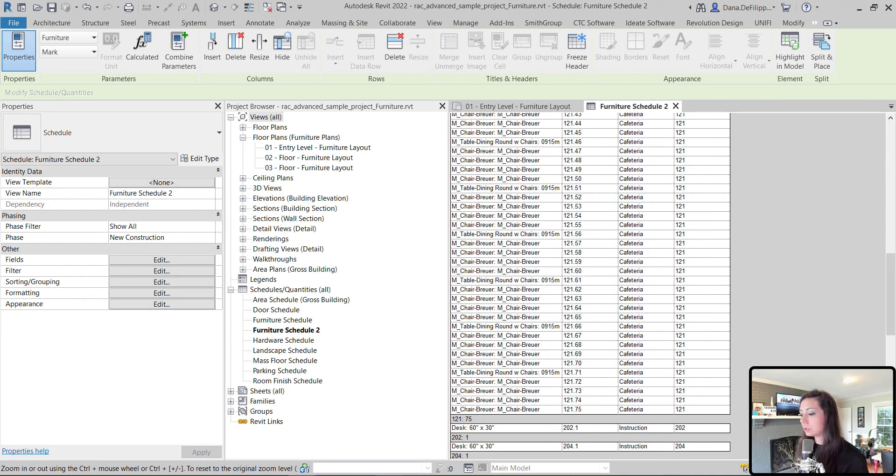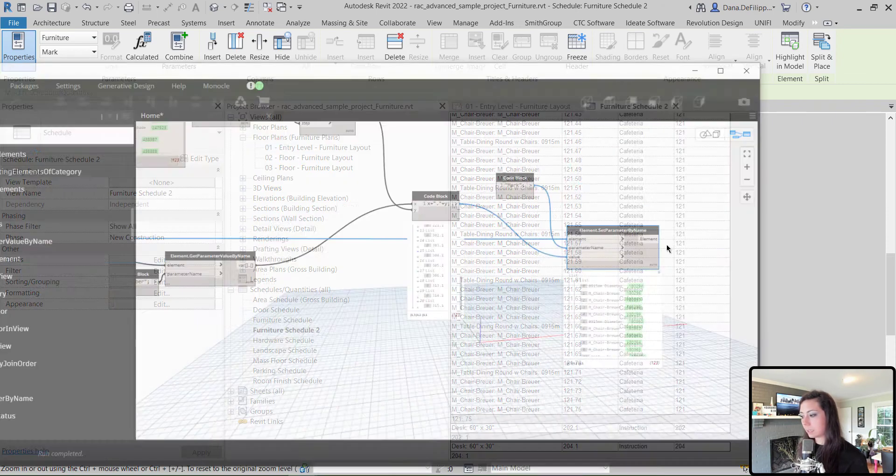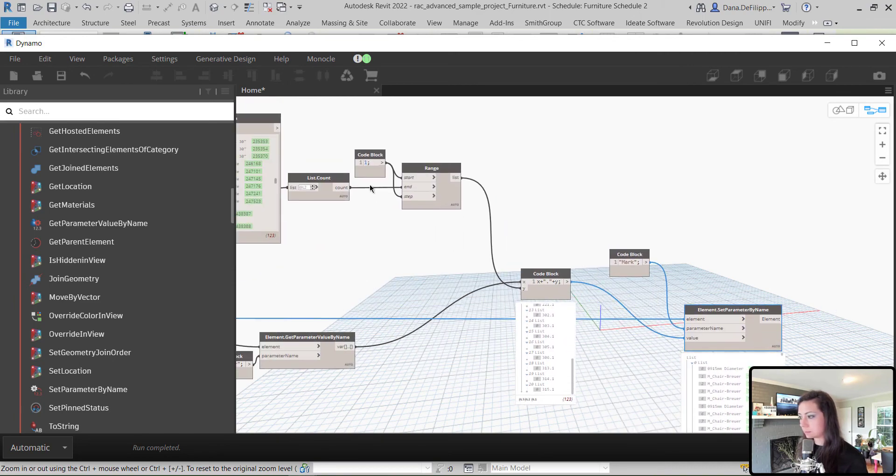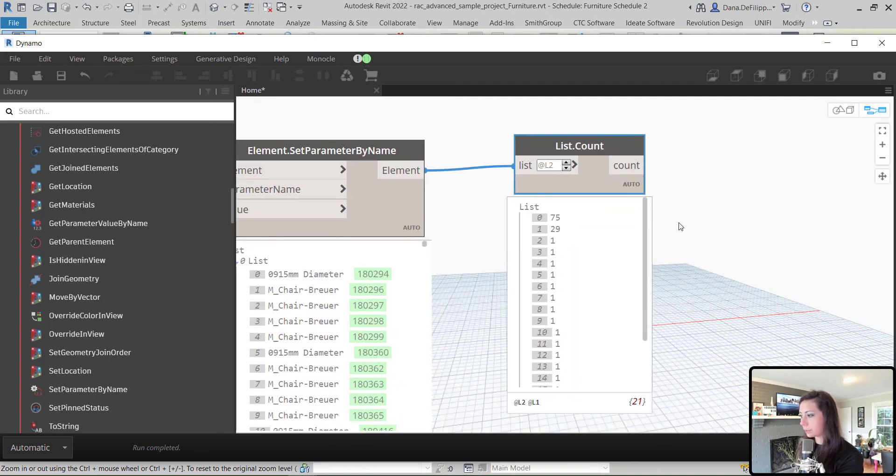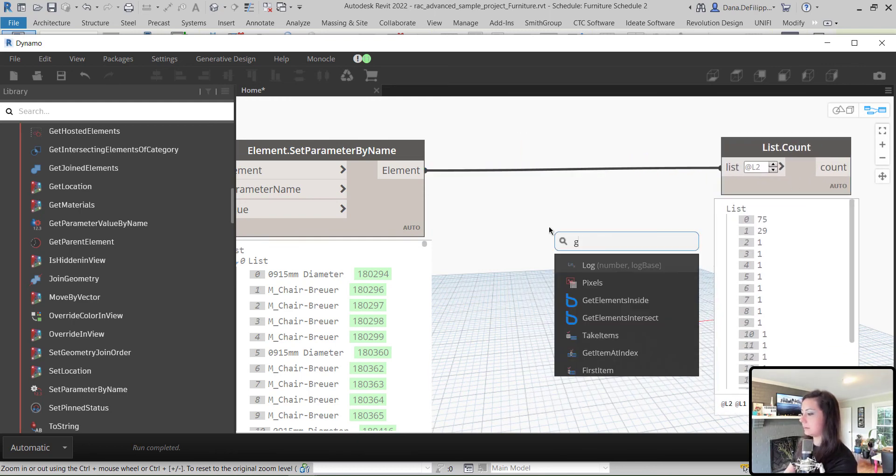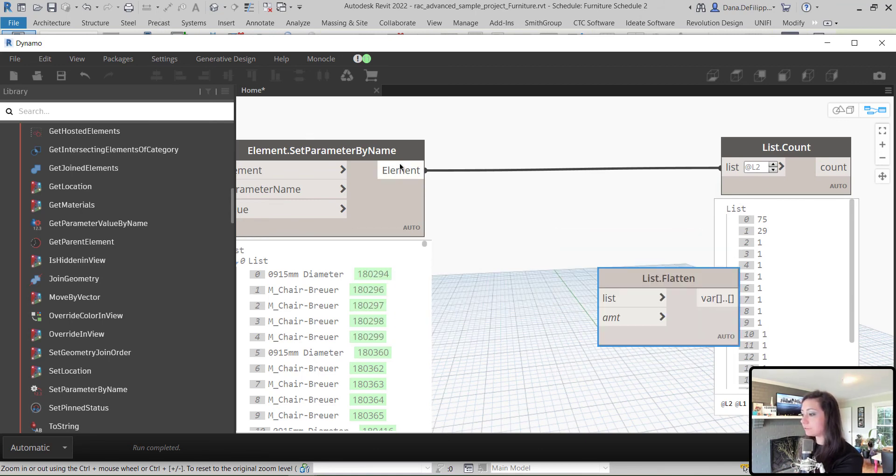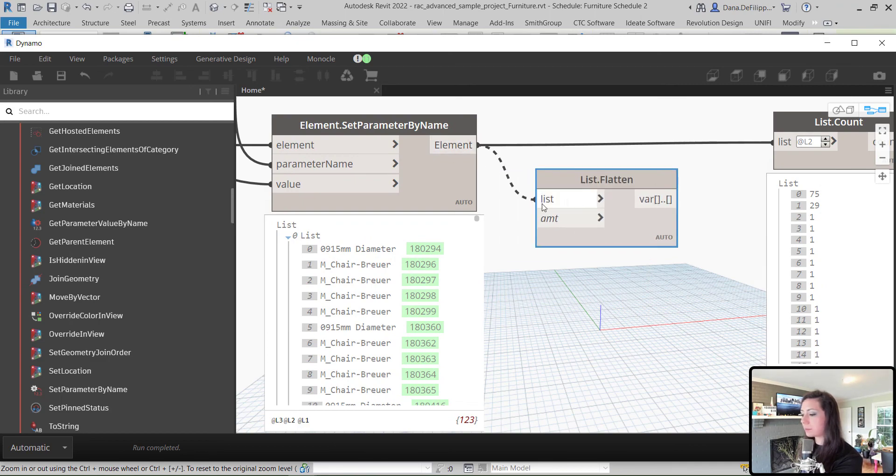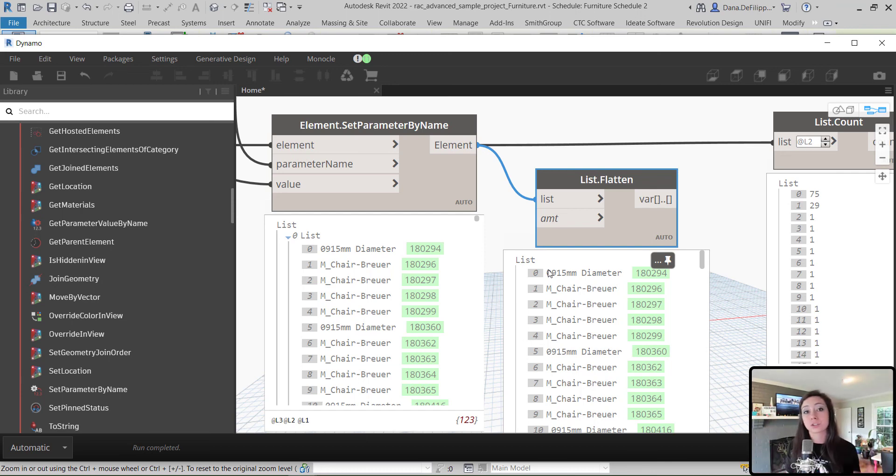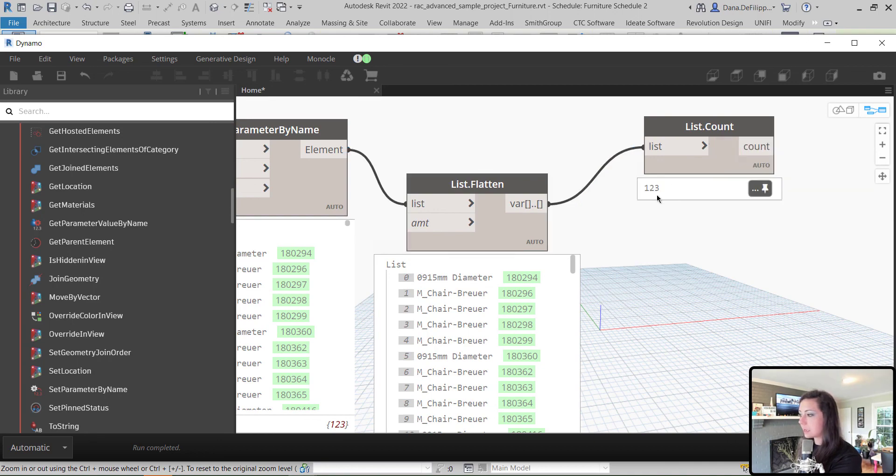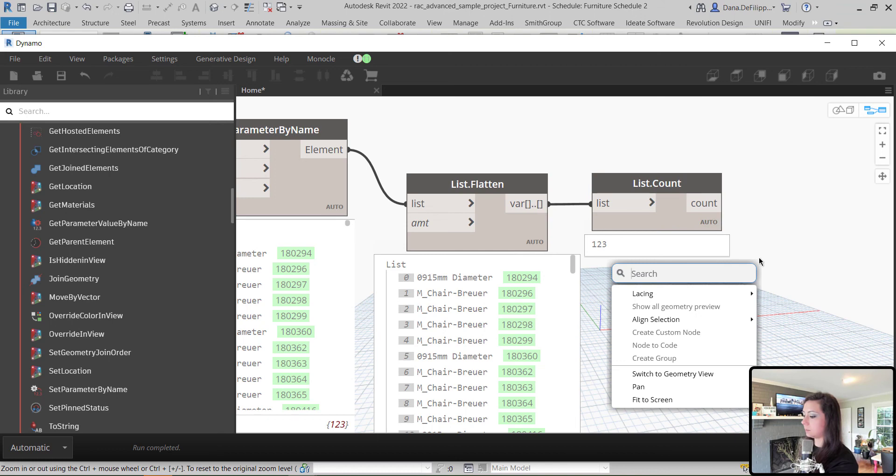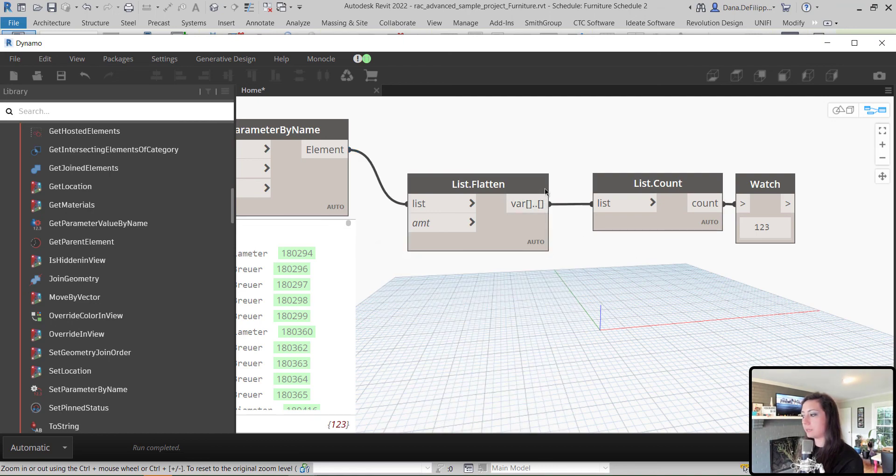Now, to look at how many elements were updated, we can look at a count, the list count. But, to get this as a single number, what we actually want to do is flatten this value first. And essentially, by flattening these values, what I get is rather than a list of lists, I get one single list. I have now removed that list structure that Dynamo has produced. Then I can push this flattened list over to my list count and at this point, I do not need levels and you can see it gives me the total count of elements that I have from Revit that have been updated.